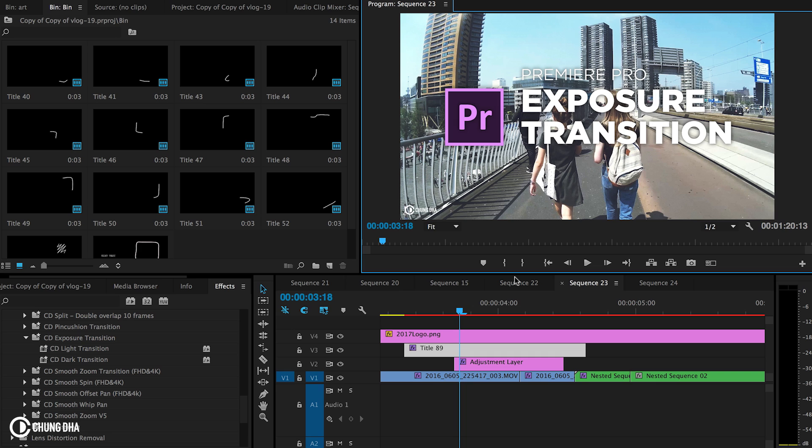So that was the exposure transition. If you like this video, please give me a thumbs up. If you want to see more upcoming videos, please subscribe. Also check out my other videos. There's also a lot of other tutorials. And if you have any questions, please comment below and I'll see you the next time. Bye bye.